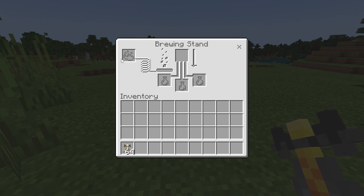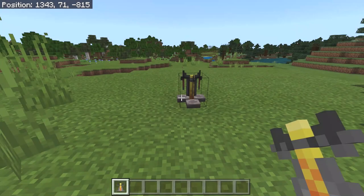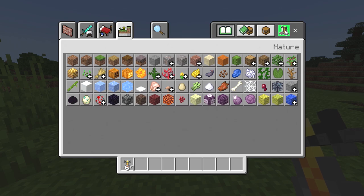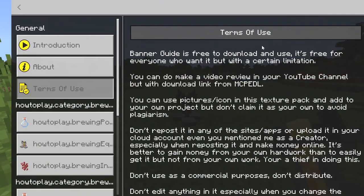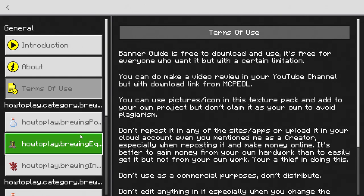But if I open up my inventory, the question mark has been replaced with a brewing stand icon. So I click on this, and all these different tabs have just been replaced with something to do with brewing.